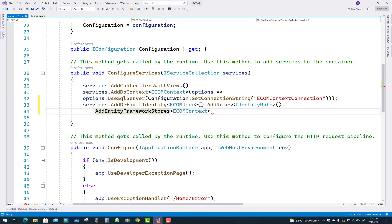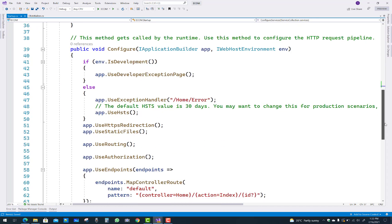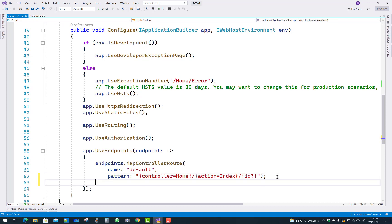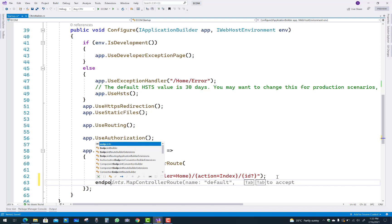The eCommerce project is basically used for security purposes, because if any security fails then nobody can purchase any items. So it's essential to use identity as well as strong security in eCommerce projects.